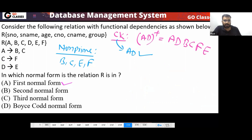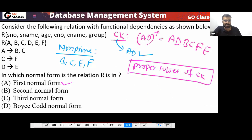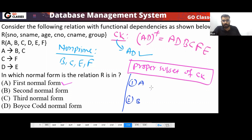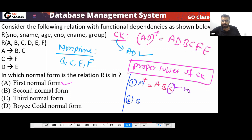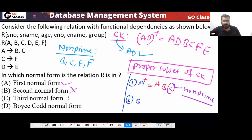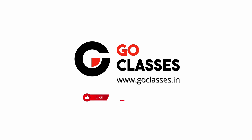What about 2NF? Check proper subsets of the candidate key A, D — those are A and D individually. A-plus gives A, B, C, which includes the non-prime attribute B, C — a partial dependency violation. So the relation is not in 2NF either. The highest normal form is 1NF.